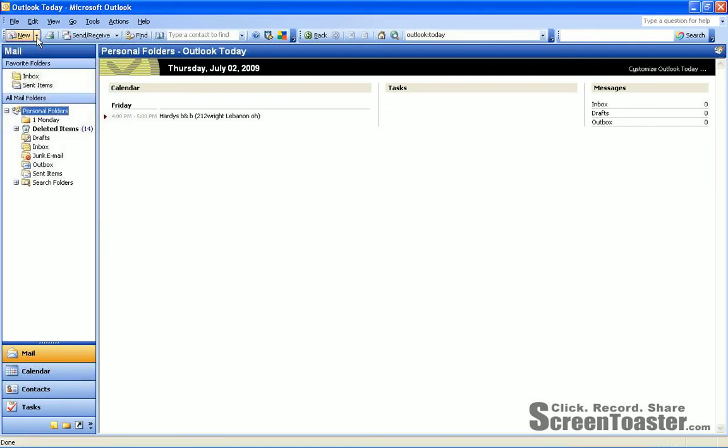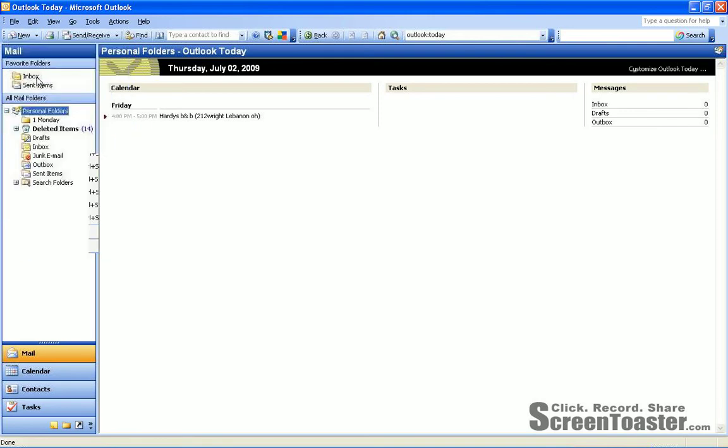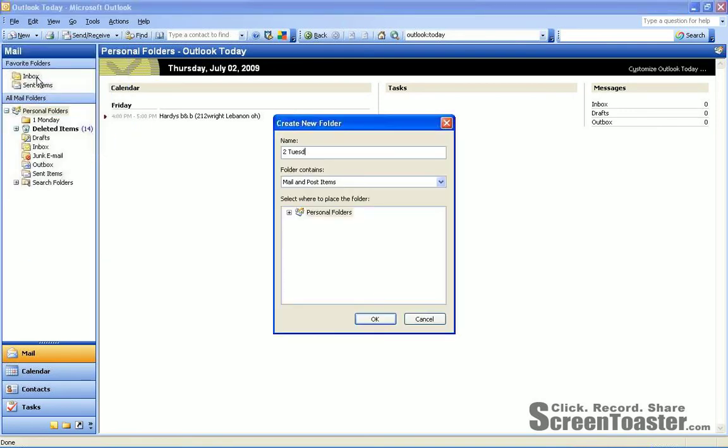We'll grab another new folder, 2, Space, Tuesday.